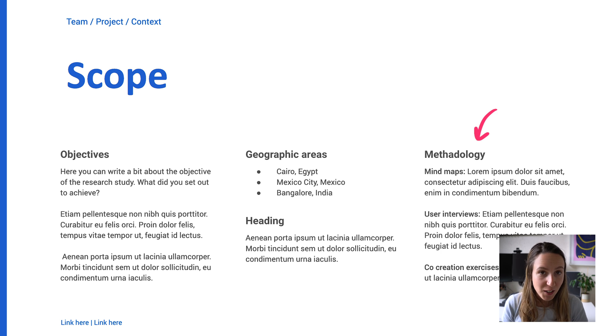The last thing to state here is the different kinds of methodologies that you used to do this research. Did you do interviews? If so, who with and how many people? Did you do user testing? Maybe you did workshops or co-creation sessions? Just state a little bit up front the different research methodologies that were used so people understand how this research was actually done.